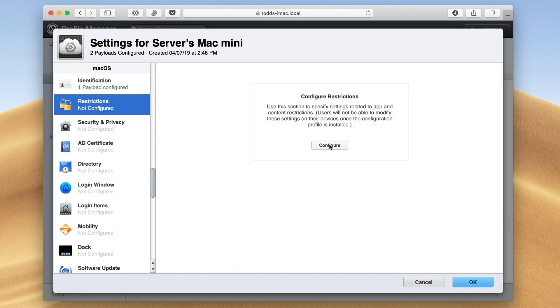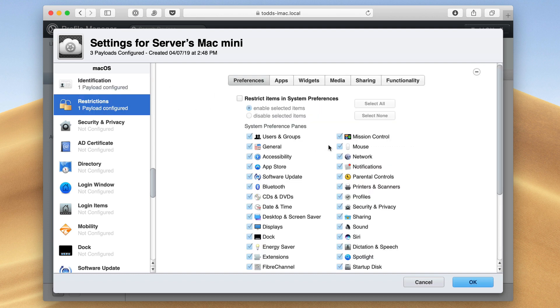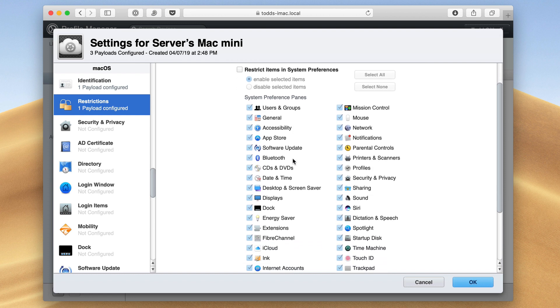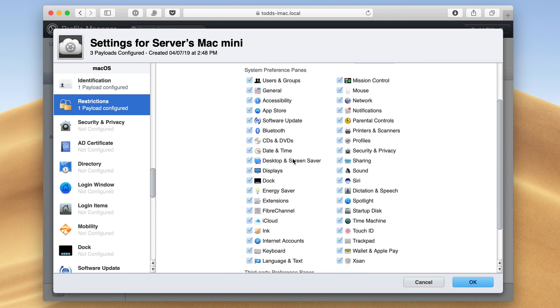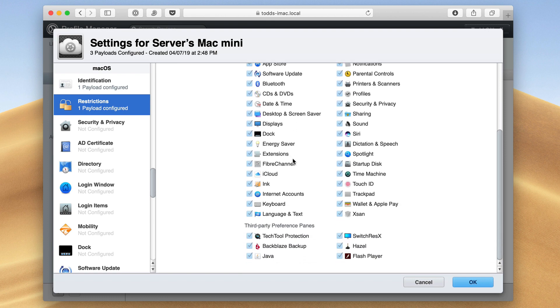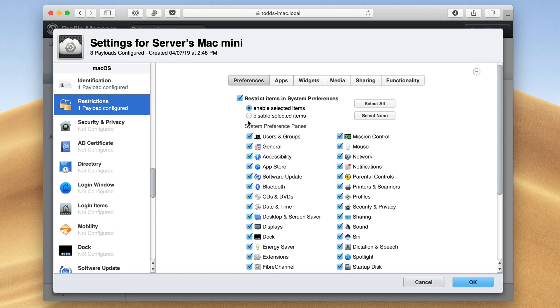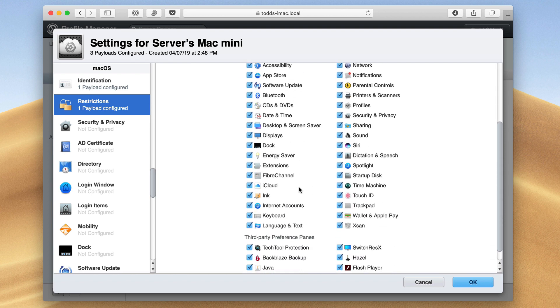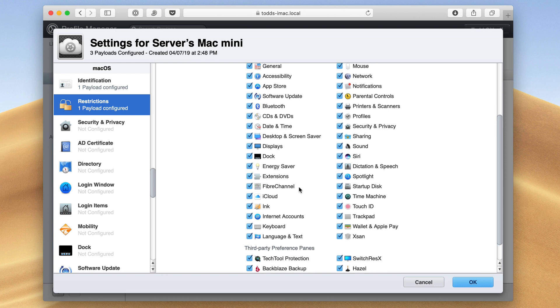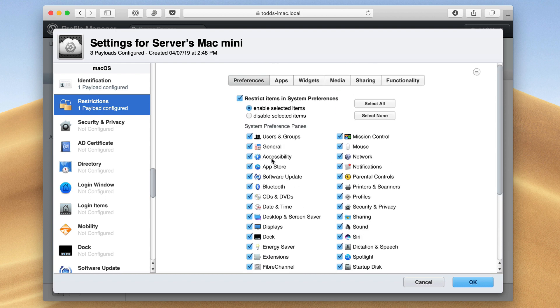For Restrictions, you'll see here that I can restrict all kinds of things. So here are all the different things in System Preferences, and all I need to do is uncheck the things that I don't want somebody to have. If I just say Restrict Items in System Preferences, you see this opens up. I can go Select All or Select None. I can disable selected items or enable selected items. I can turn off things that I don't want users to have access to, and then they just disappear from System Preferences so they can't use them or make any changes to them.